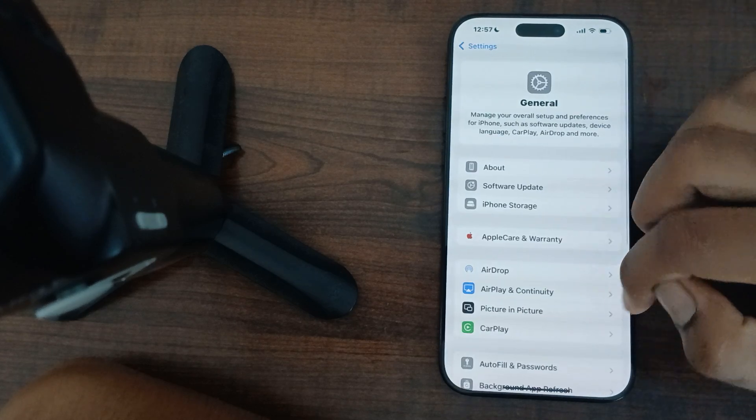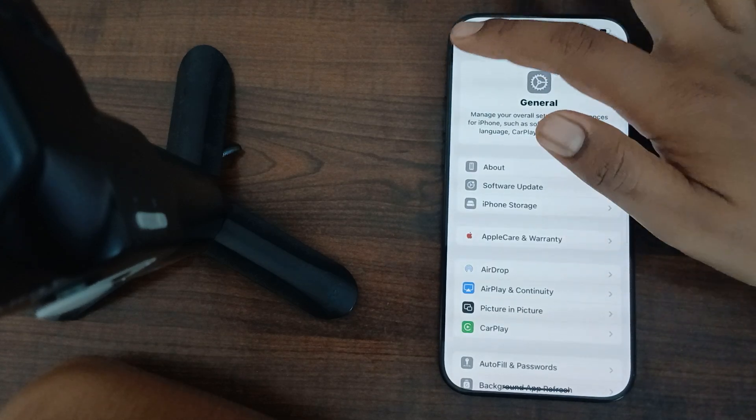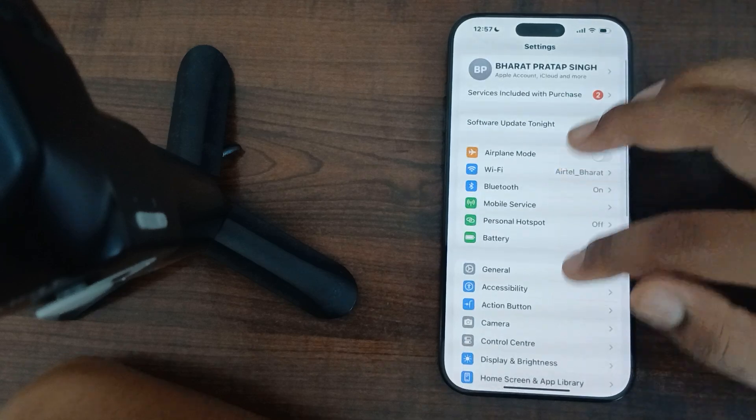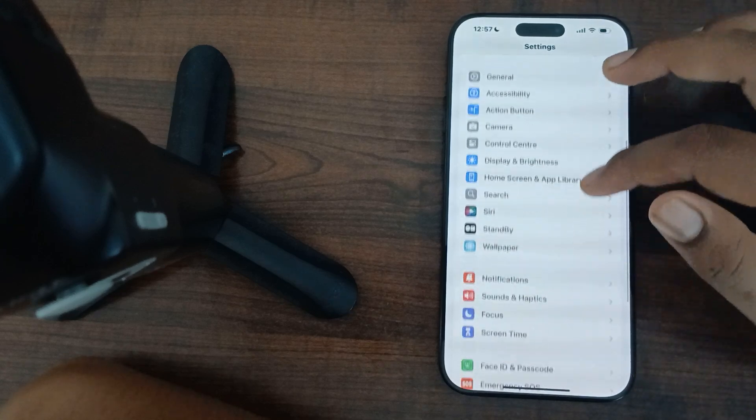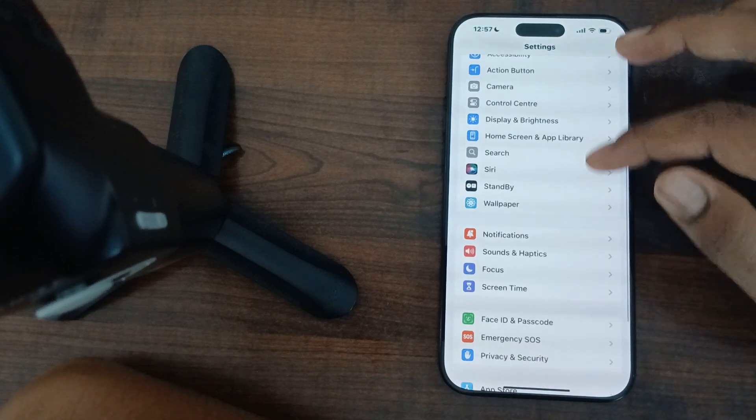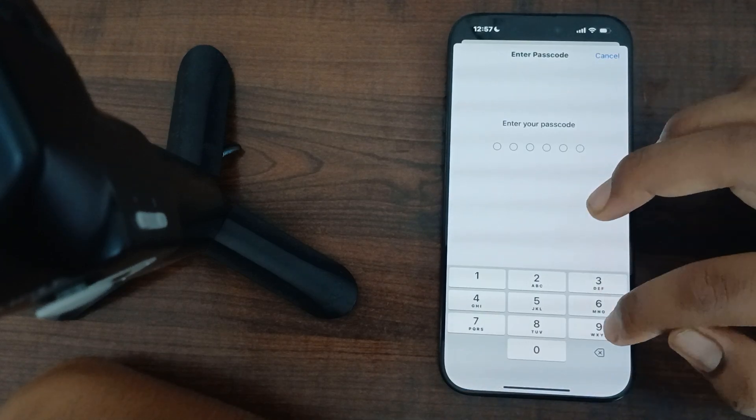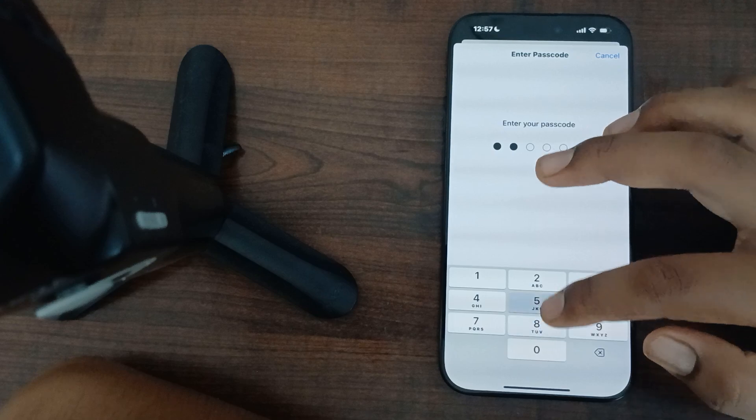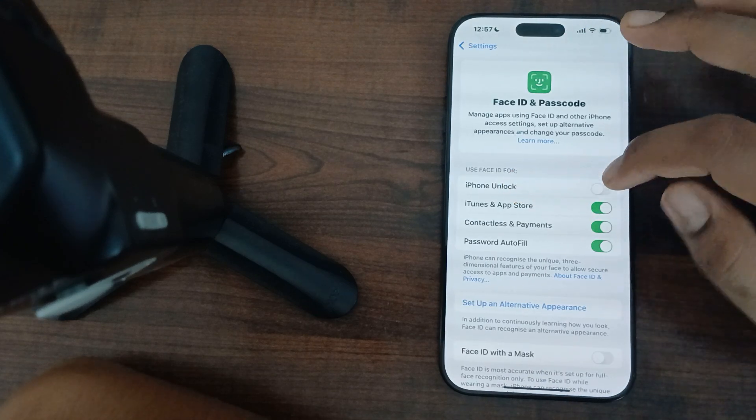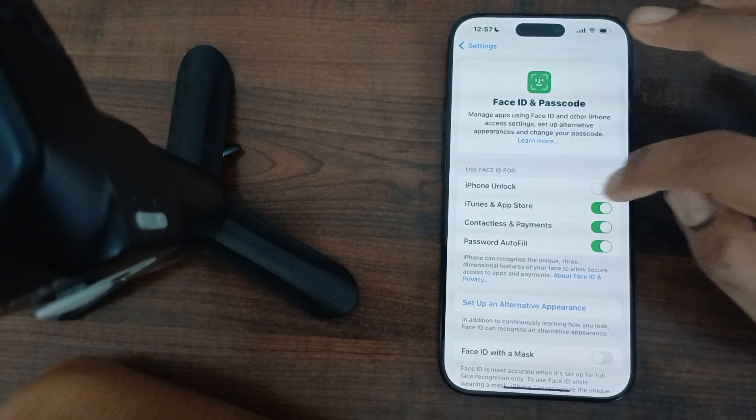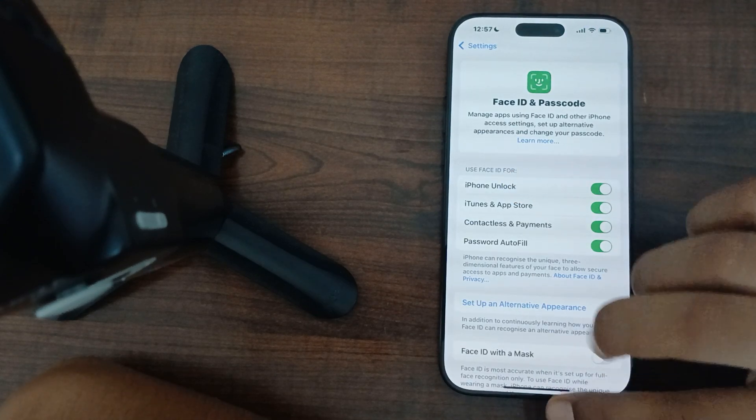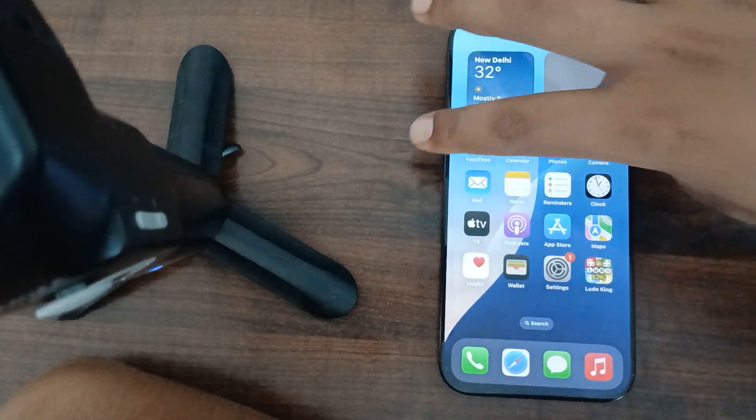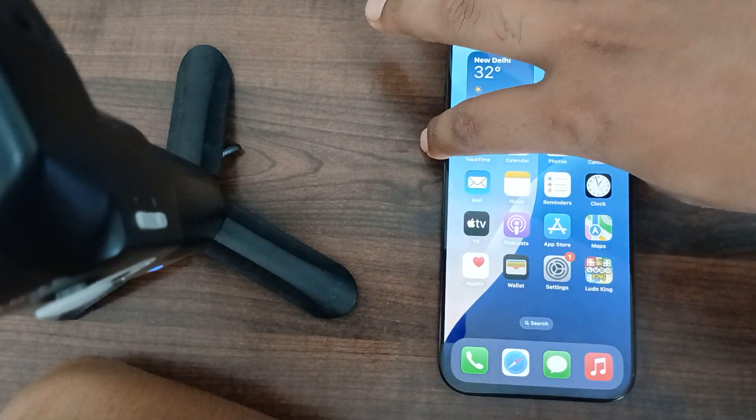Sorry, we are going to the wrong side. Here we can go to Face ID, then again enter the password. Here you can unlock it. After unlocking, now again I am turning it on.